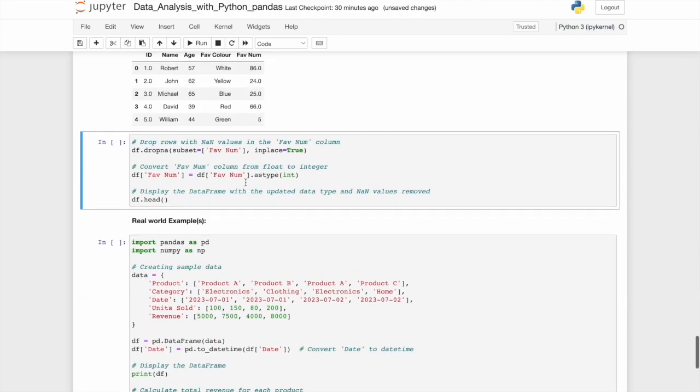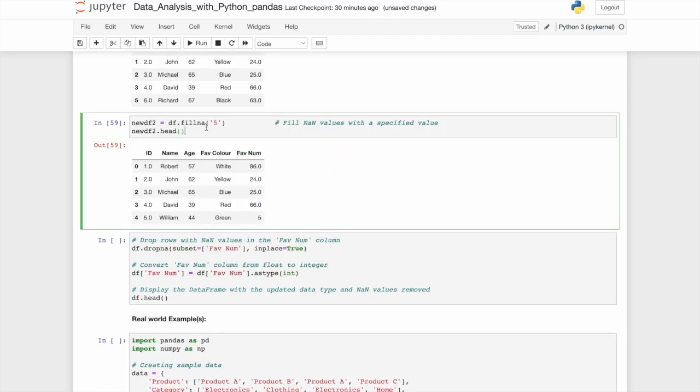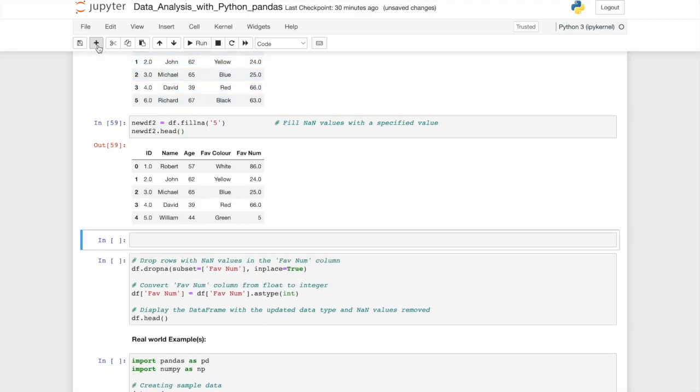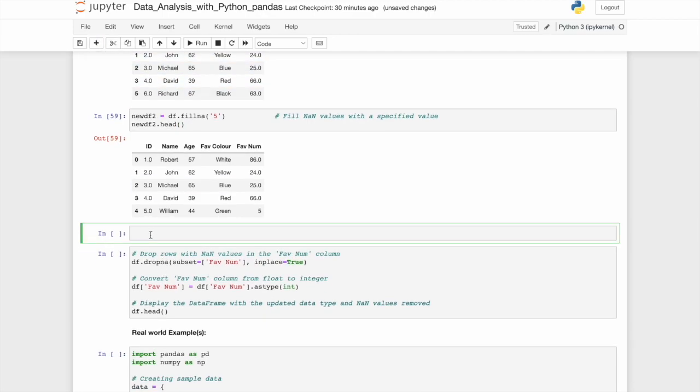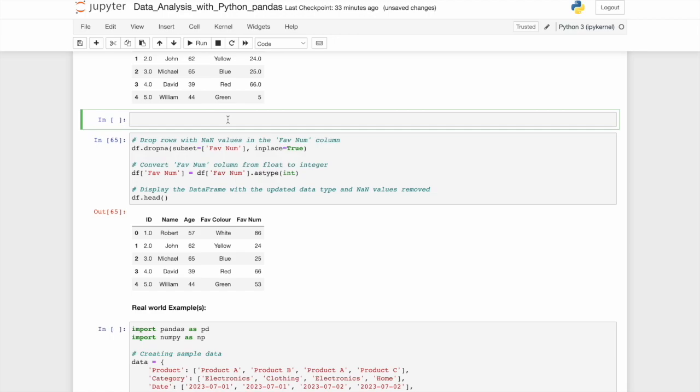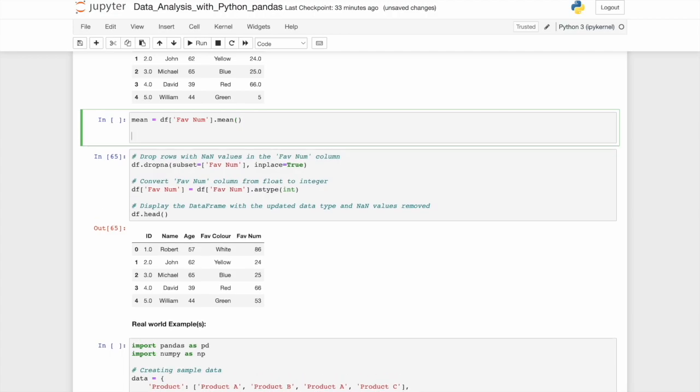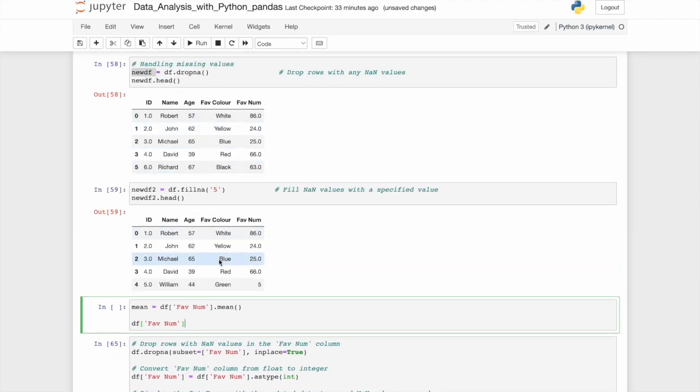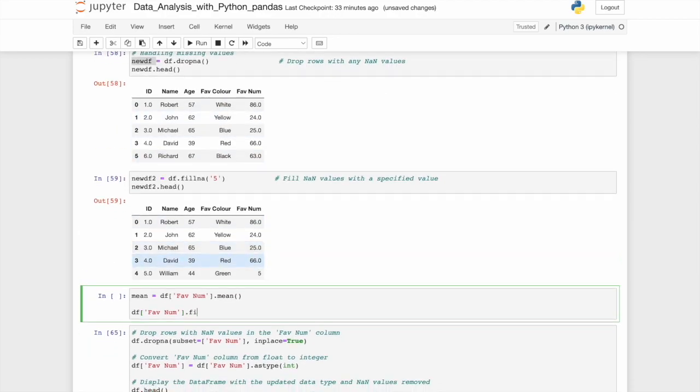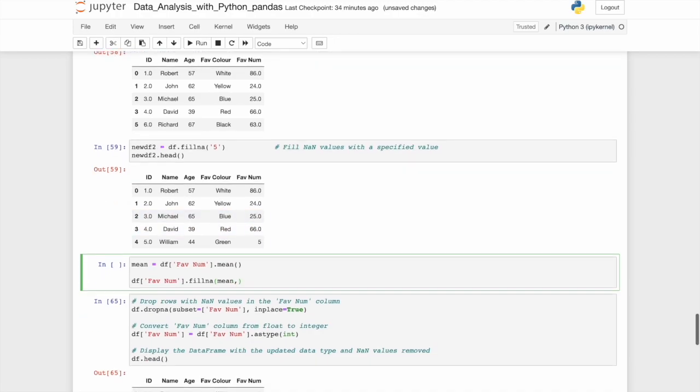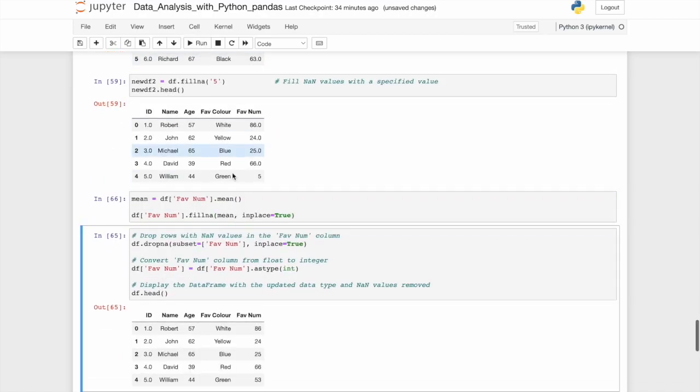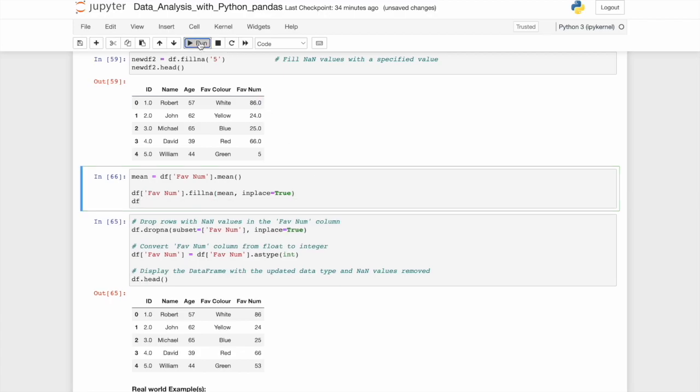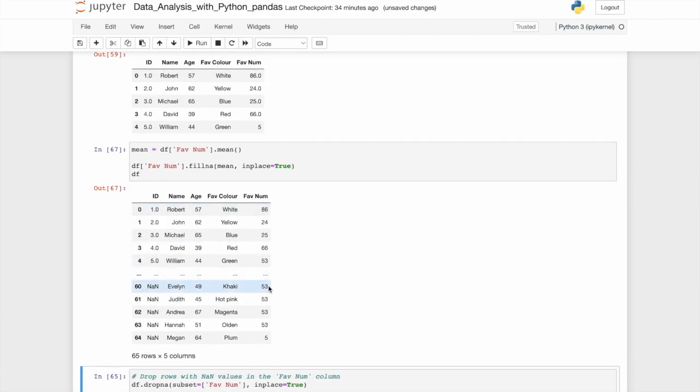Now, there are a number of ways you can handle null values. One popular method is to substitute it with the average of that column. So let's run through that now. So what we'll do first of all is calculate the mean with mean is equal to data frame, specifically the favorite number column dot mean, calling that function with the curly brackets. Then we'll go to the data frame again. We will change the original one here, the df data frame. So within that column, we want to, rather than dropping an NA, we want to fill the NA with the mean. And we want this to be a permanent change. We'll type in place equals true. When we run that, and then call the data frame, you'll know all the missing values are now 53.